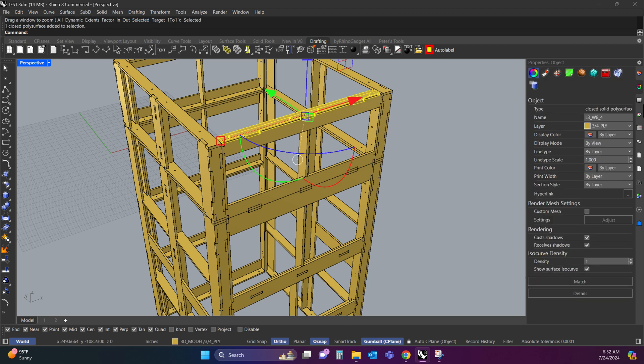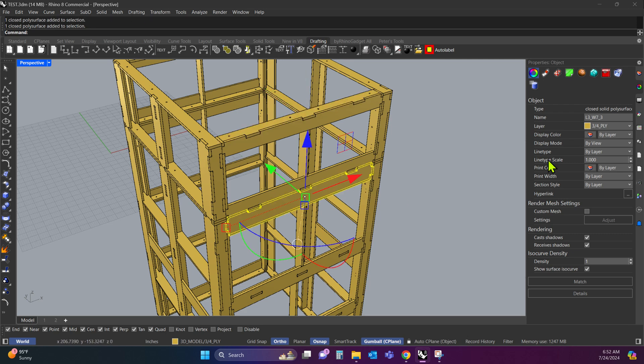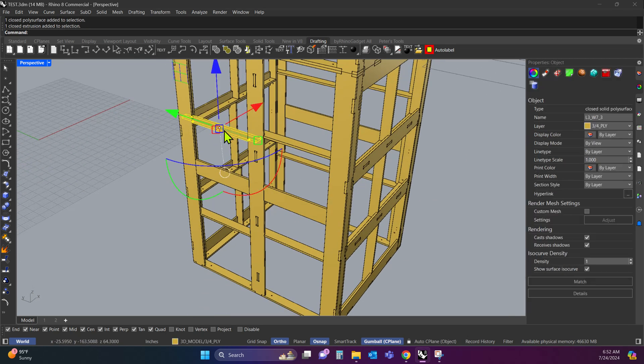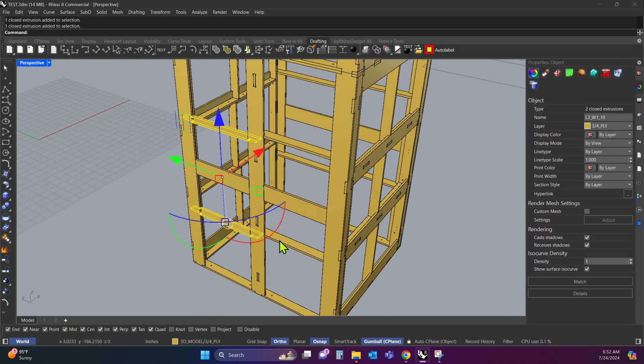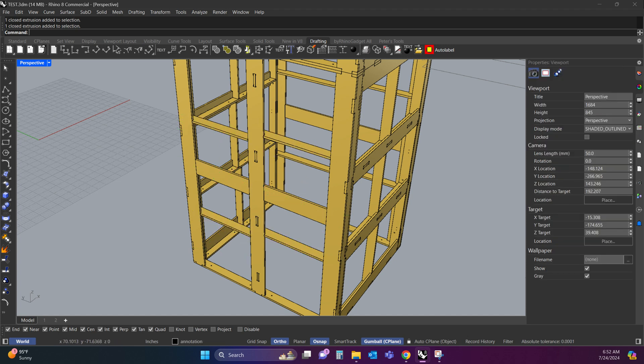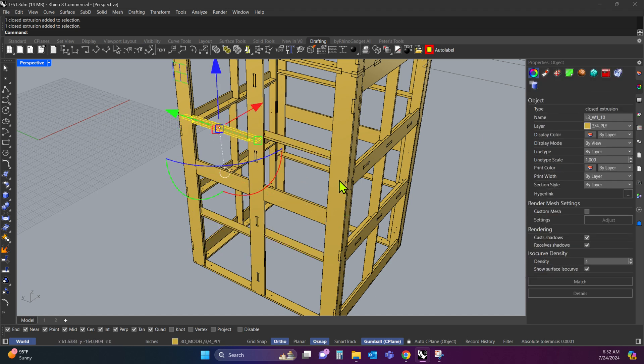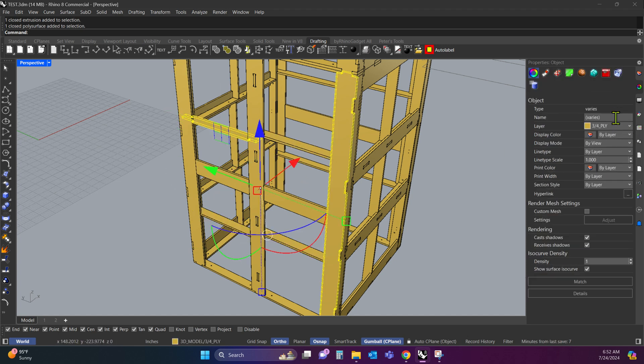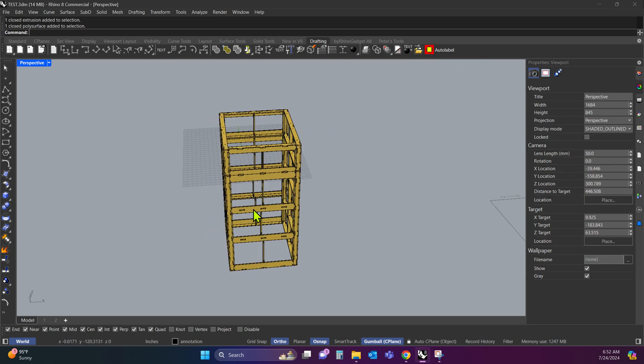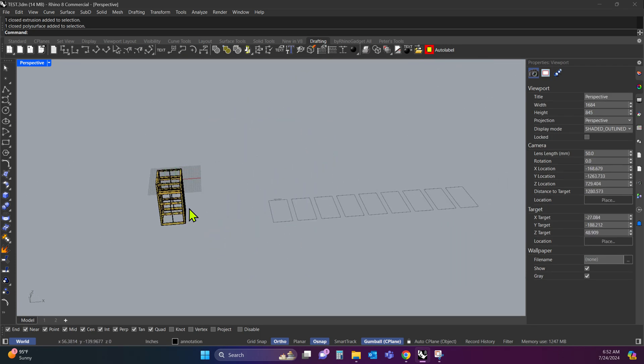These parts should all have a name attached to them under the object properties in the top right corner. Each part has a unique name. If the parts are duplicates, they have the same name. So if I grab these four parts, you'll see they all share a name. If I grab parts that don't have the same name, you'll see it says varies. It's super important that the parts come with a name.